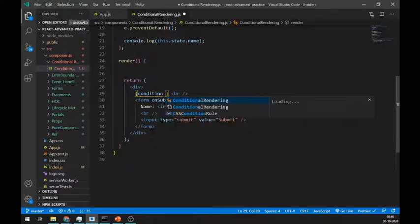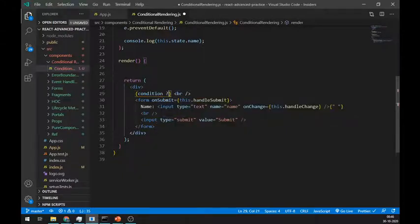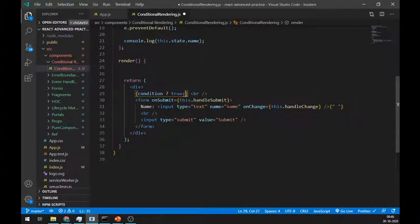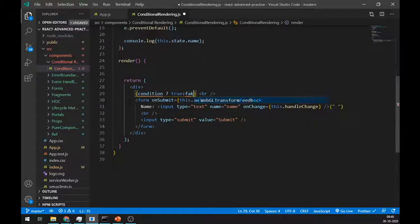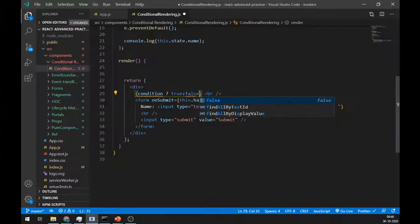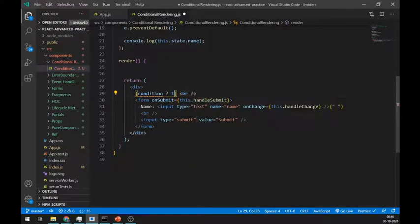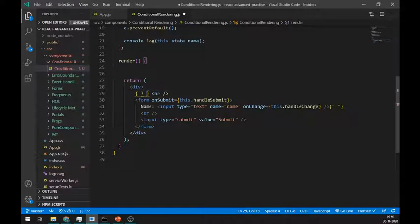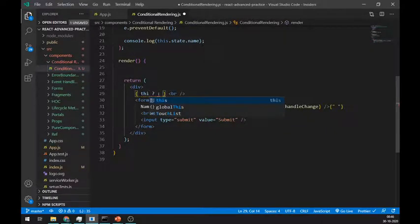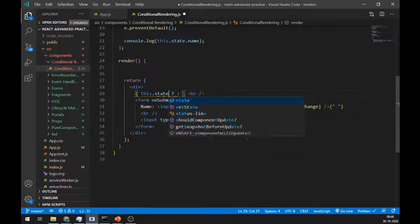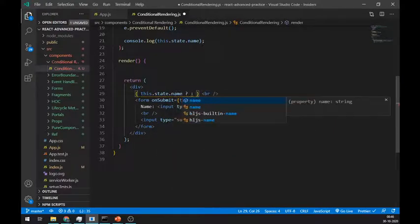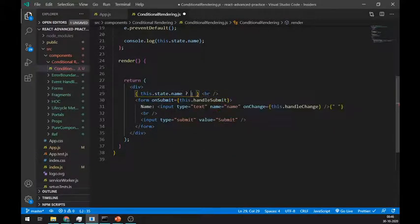Instead of this whole thing, we can also use ternary operators where we write a condition and code for its true or false values. For the condition, if this.state.name is not null, then we will return h1 tag, else we will display nothing.